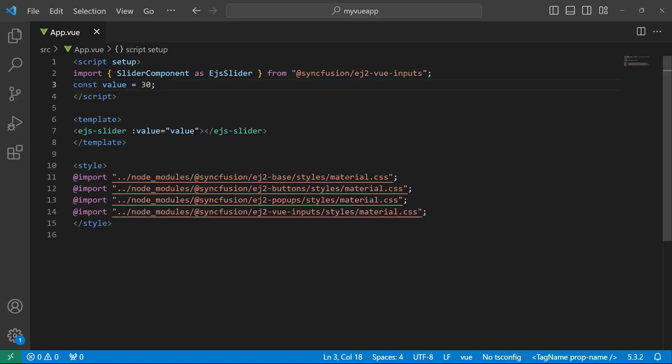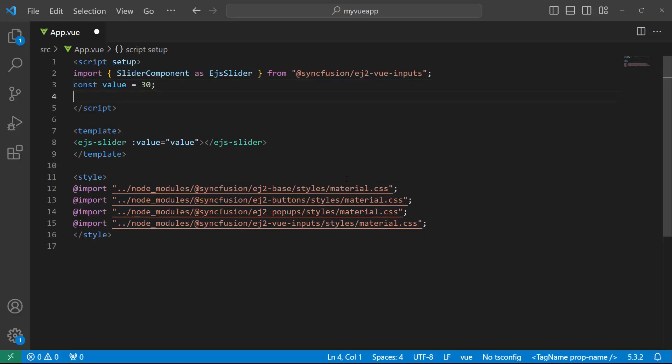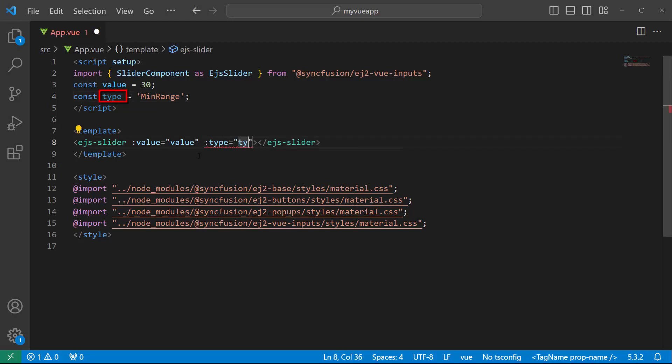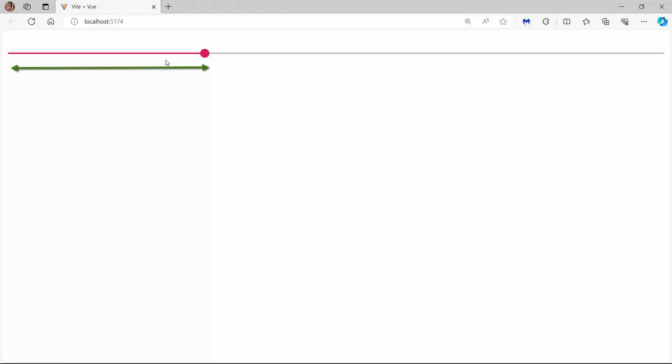To render a min range slider, I define a variable type and set the value as min range. Then I assign this variable to the type property of the slider. See, the slider displays a shadow from the start value to the current selected value.